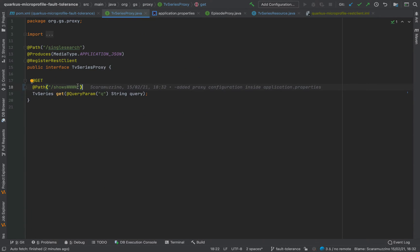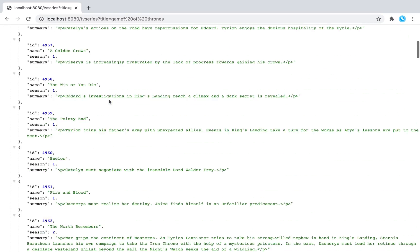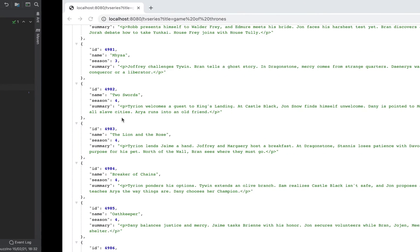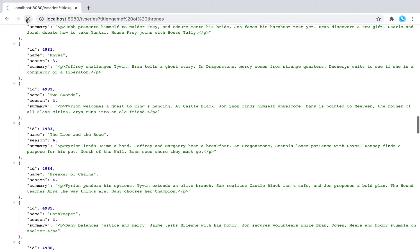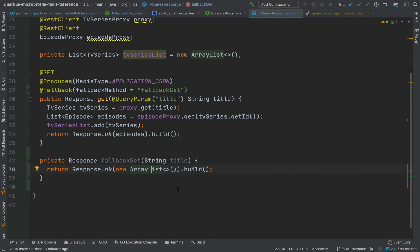Let's see it in action. First, let me remove the www and try again — it is working. Now let's try with www and see what happens. Now we manage to have an empty list without the error message the system showed previously. Of course we can do whatever we want inside the TV series resource — instead of sending an ArrayList we can send a list with a default TV series. The point is that in case of failure, we fall back to this method.